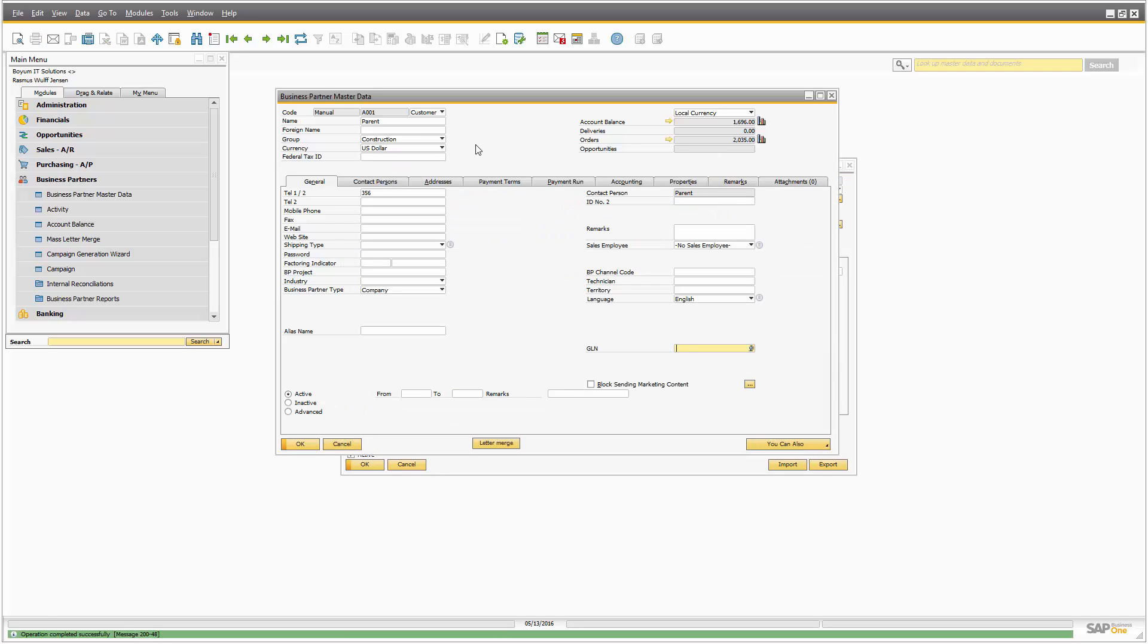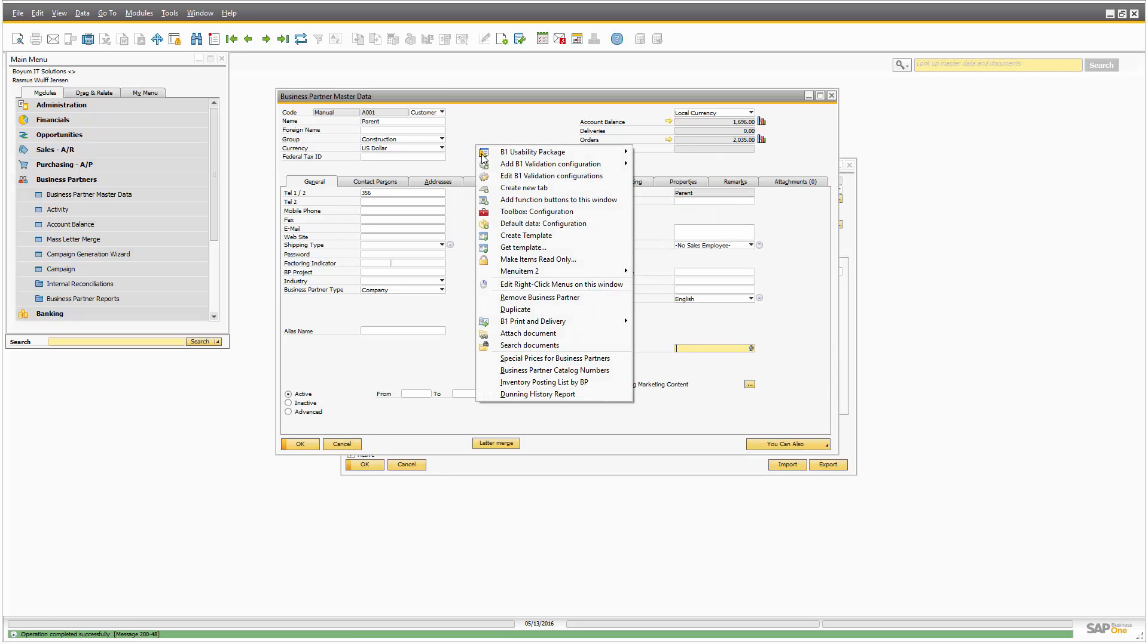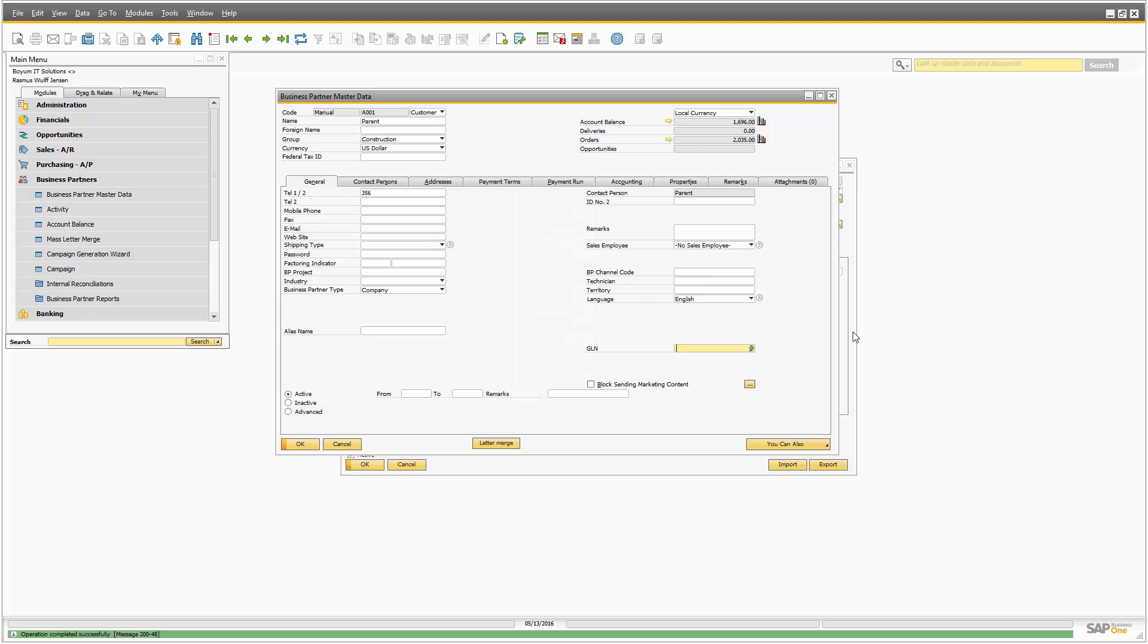So let's check again here. Now it says menu two with menu three and four in it.